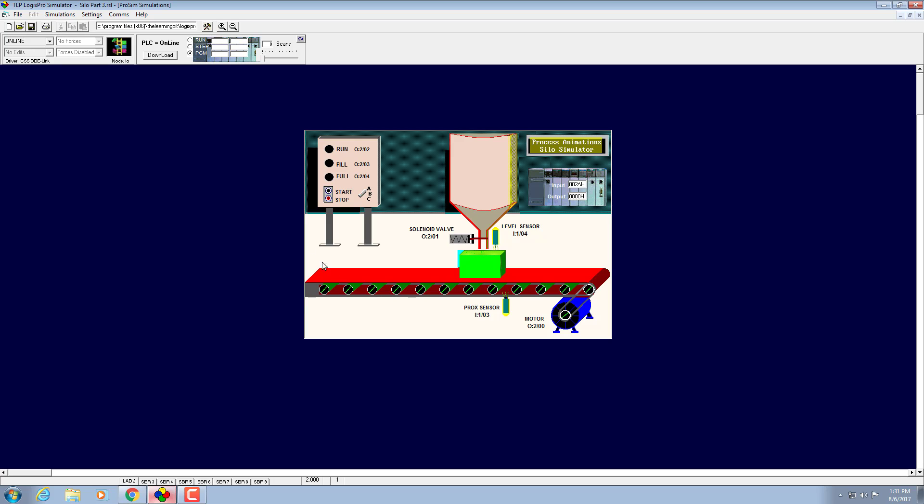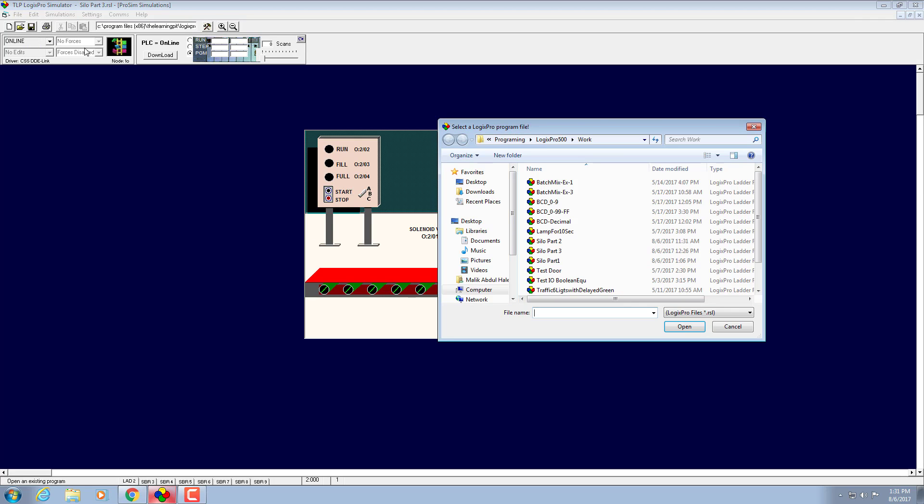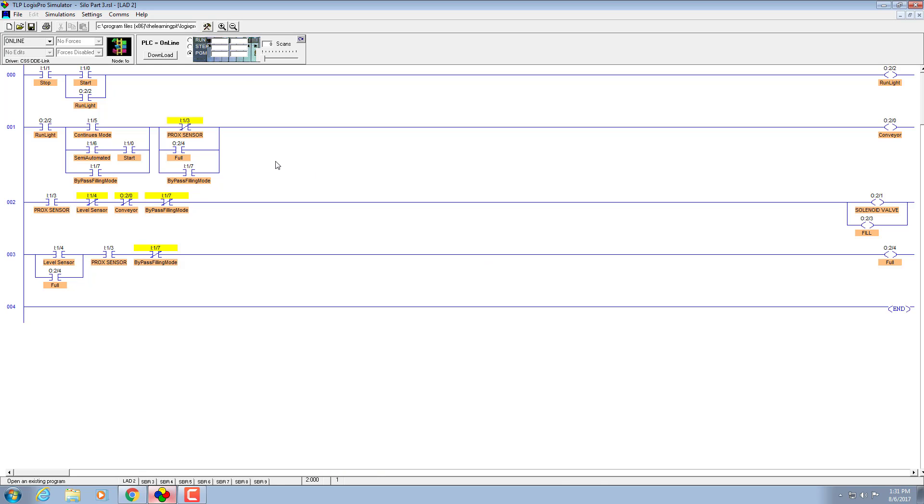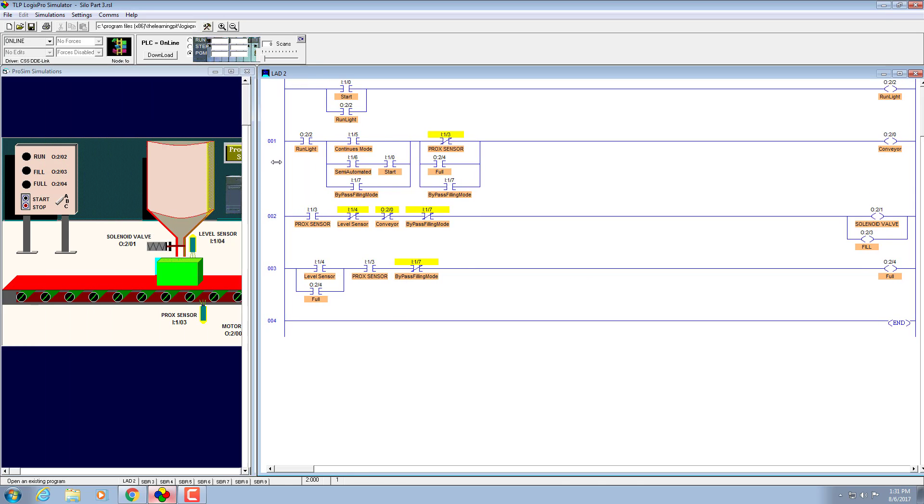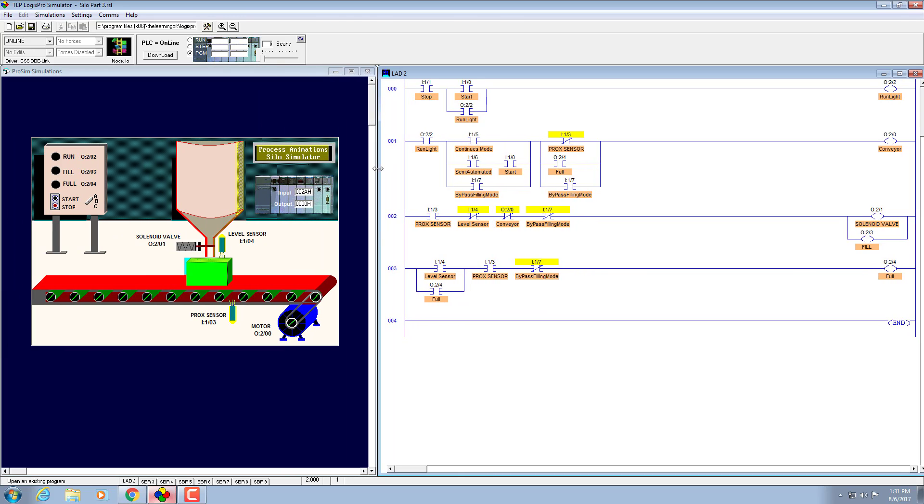I already implemented it, I will show what is the difference, what we need to introduce. When it is on position A, I introduce another examine if closed contact which is address on input I1/5 and I label it continuous mode.